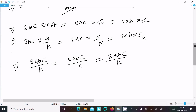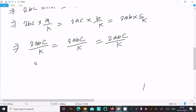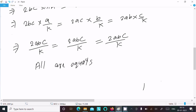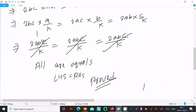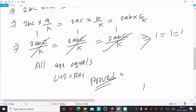So all terms are equal — they all equal 2abc/k. Therefore LHS equals RHS, and the proof is complete. We can cancel by 1 and write 1 = 1 = 1, so all are equal and it is proved.